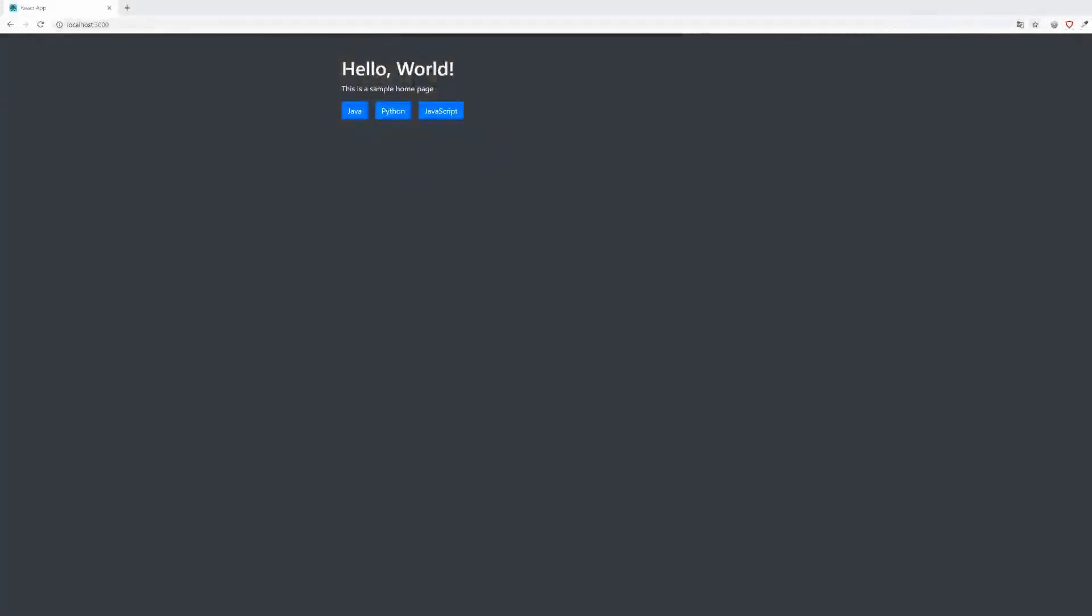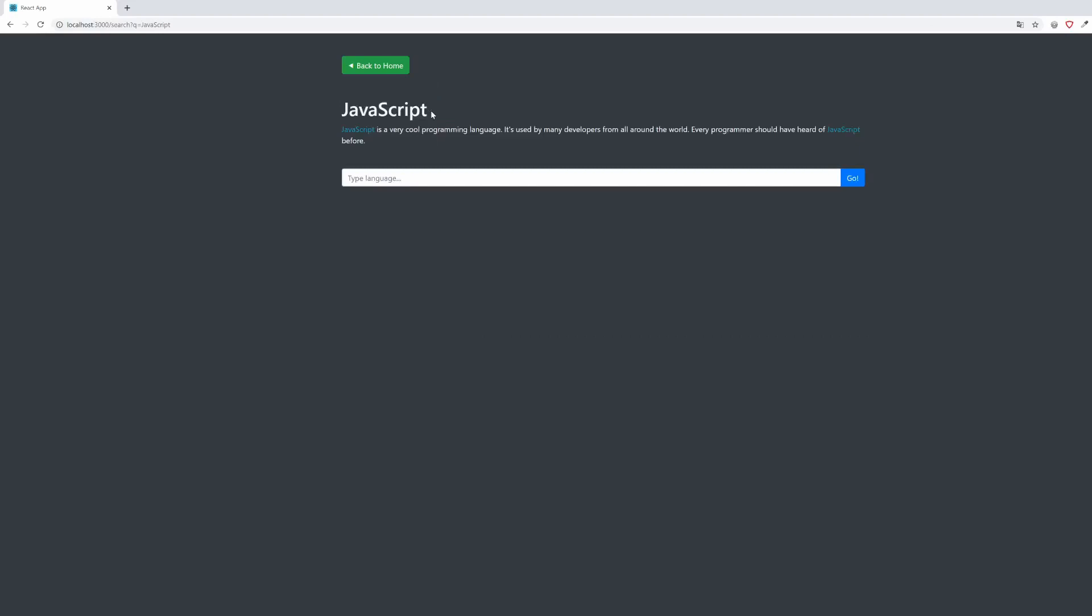First we will have a homepage where we can choose between three buttons. When clicking one of those buttons, we will get redirected to the search page and the corresponding query parameter will be set in the URL.